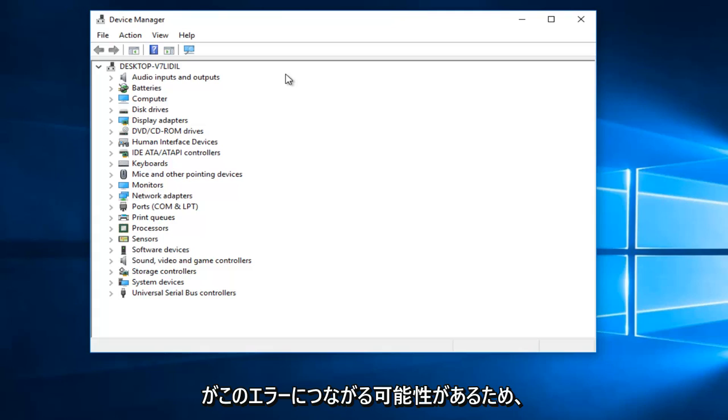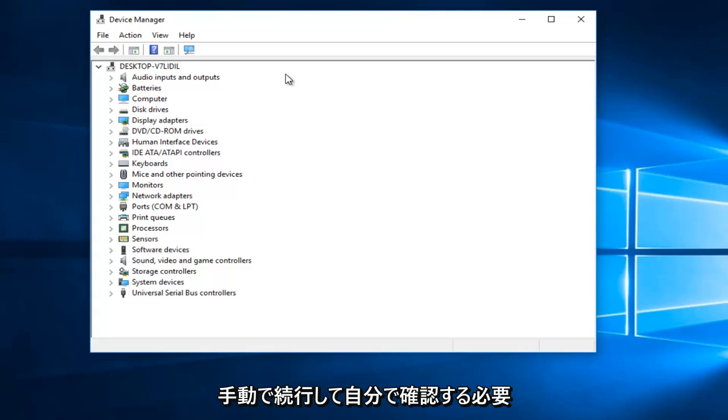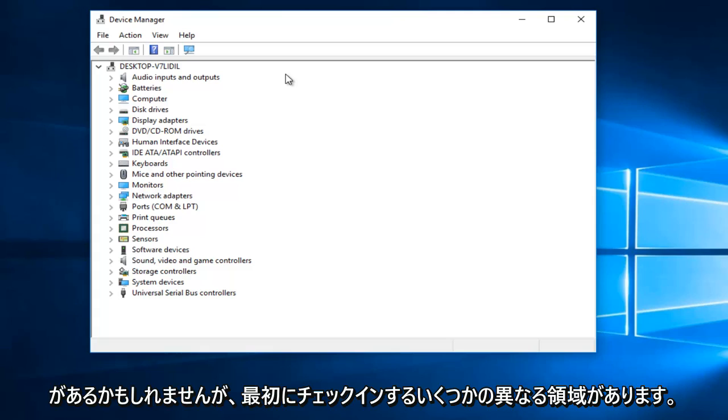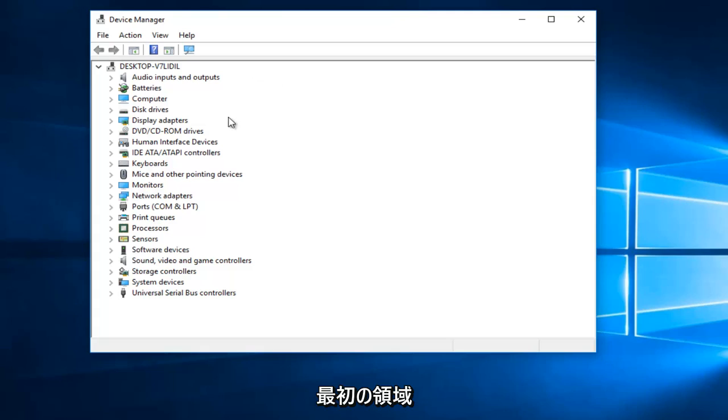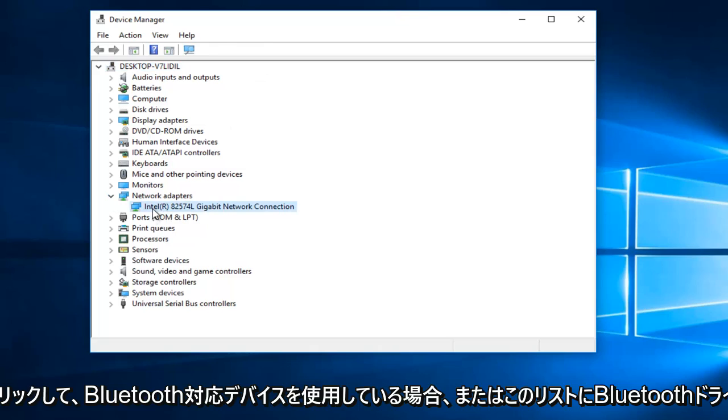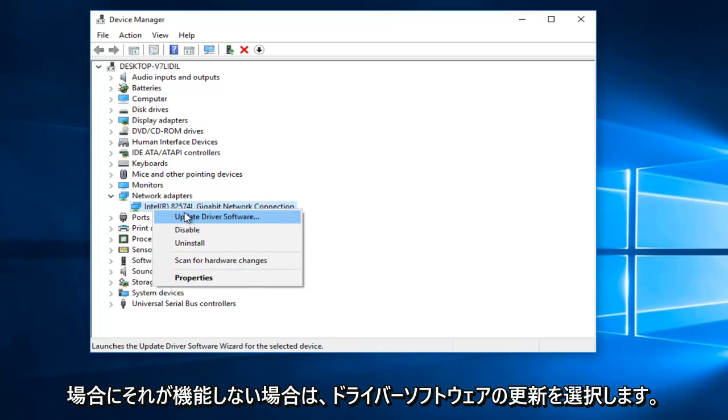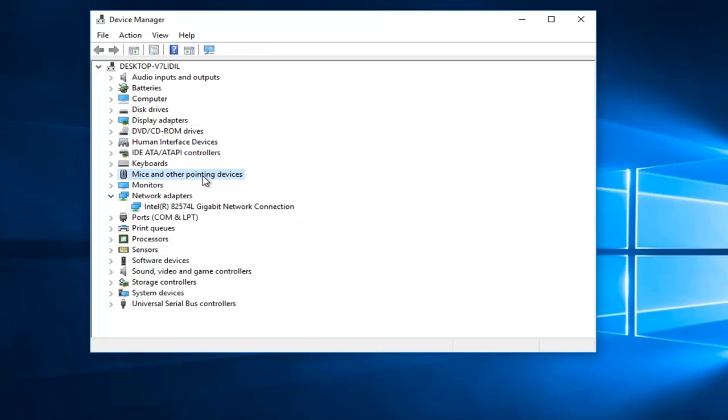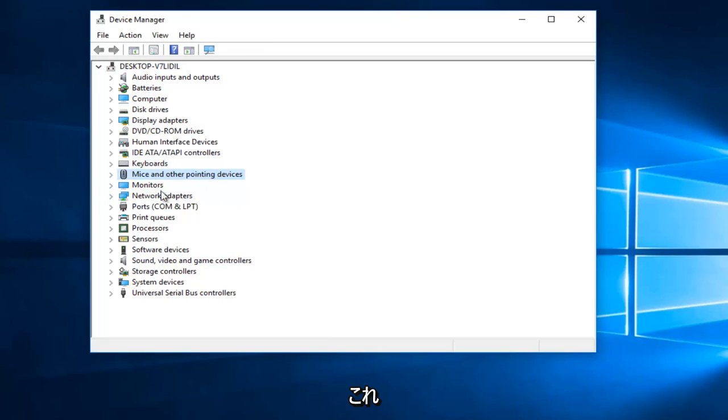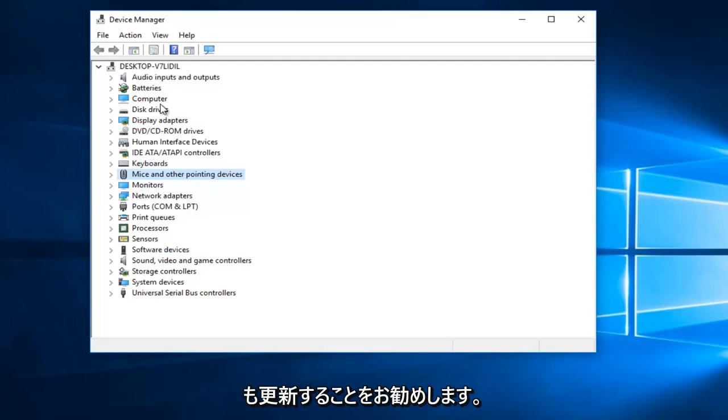So again, you might have to manually go on and check for yourself. But there's a few different areas that I would check into first. The first area would be the network adapter. I would try right clicking on it and then select update driver software. If that does not work, if you have a Bluetooth enabled device or if you have Bluetooth drivers on this list, I'd recommend also updating that as well.